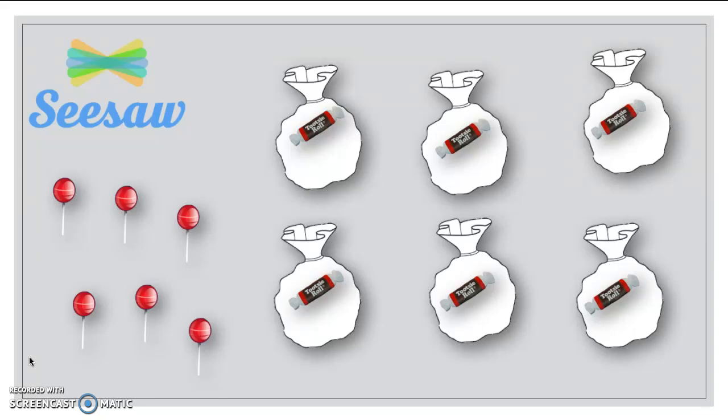Now, if you aren't able to do it on the screen, you can go ahead and just draw a quick picture of the lollipops in the bags and draw a line connecting them. All right? All right, good luck, friends.